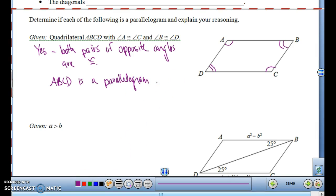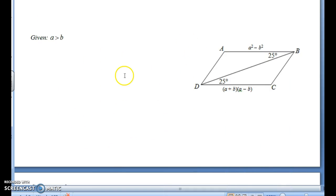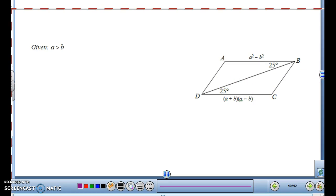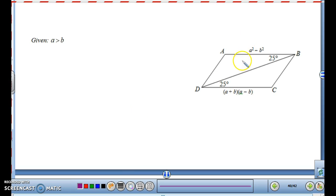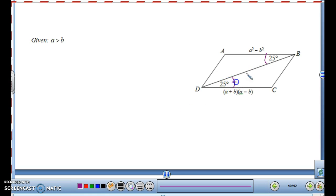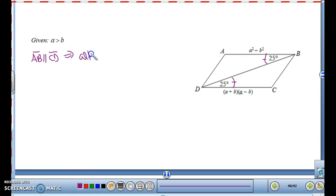Both pairs of opposite angles are congruent. Now we're given that A is greater than B. The reason A is greater than B is so that if we put in a value for a side, if A isn't greater than B, then we'd get a negative length. So all that's telling you is that the sides are going to be positive. We have two angles both equal to 25 degrees — what kind of angles are those? They're alternate interior angles, and they're congruent, which means the lines are parallel.